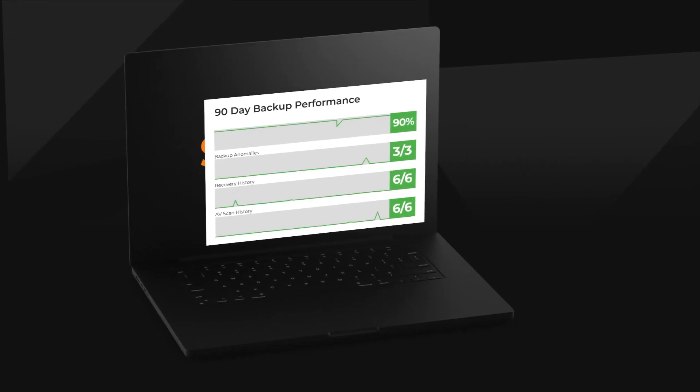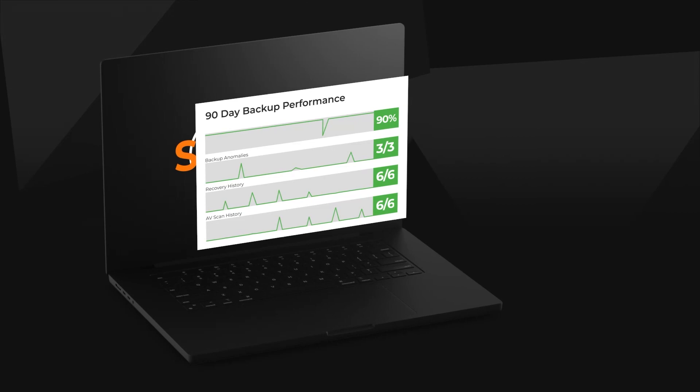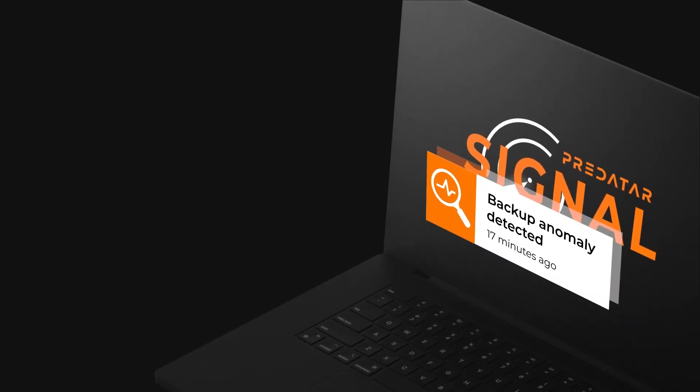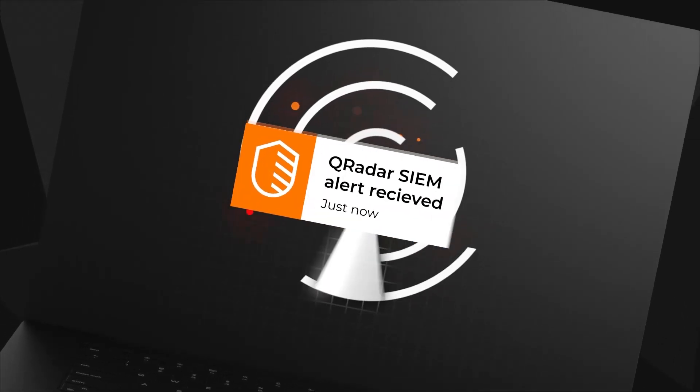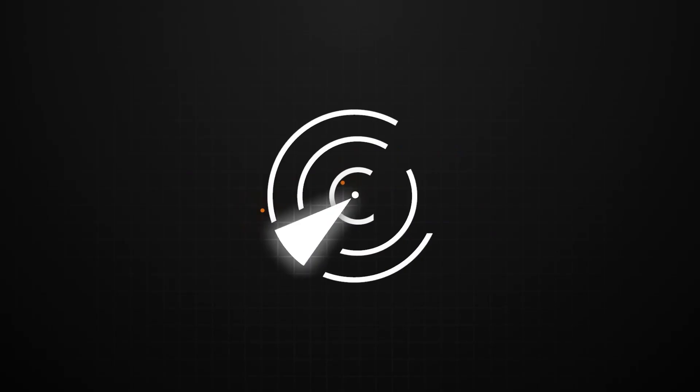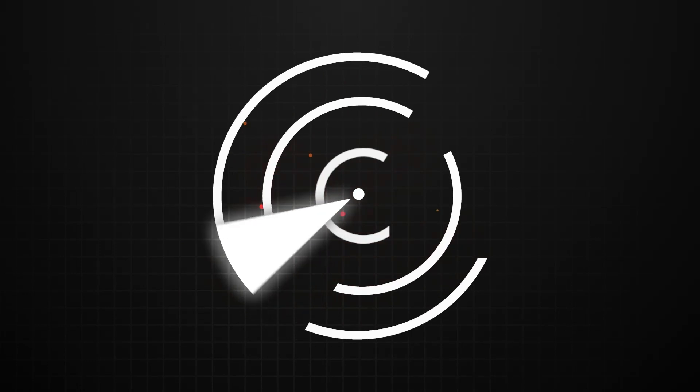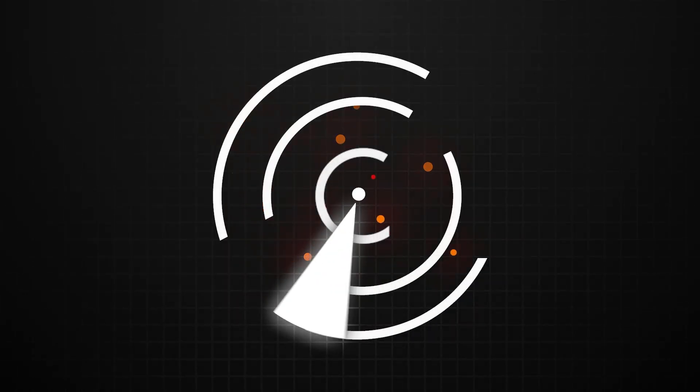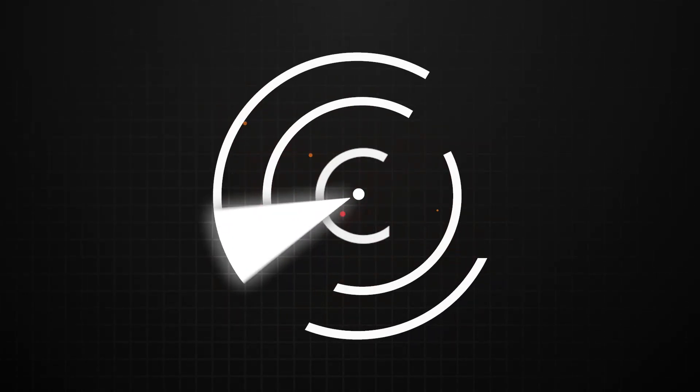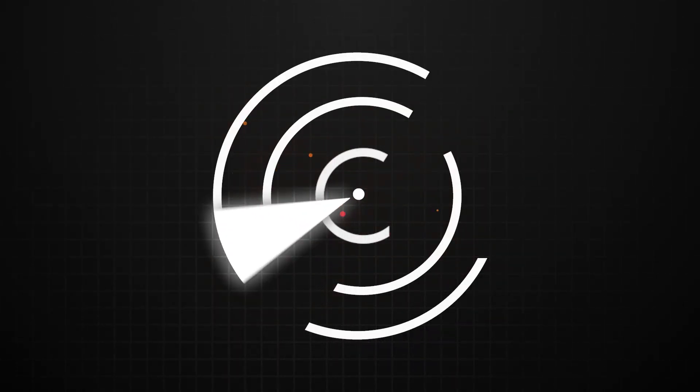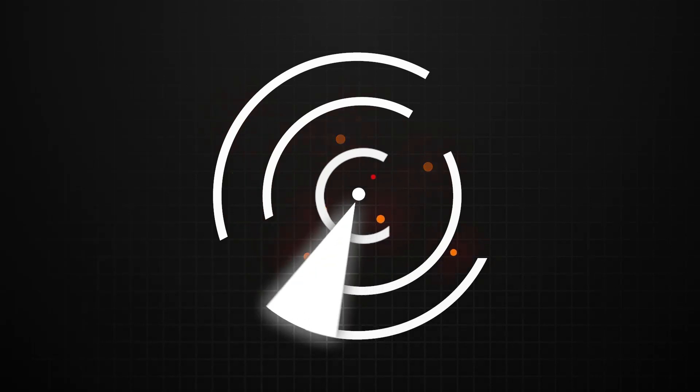By using backup behaviour data, closed-loop anomaly detection and SIEM alerts, Predator Signal identifies the workloads at the highest risk of infection or recovery failure and flags them for immediate recovery testing and scanning.